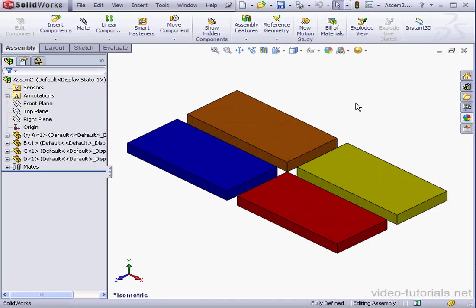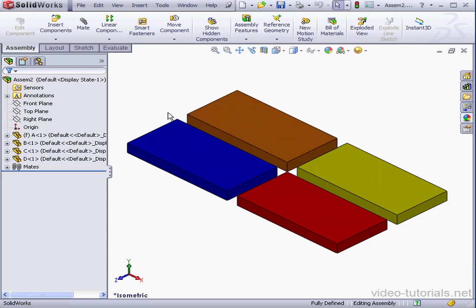Welcome to our lesson about using the feature scope options at the assembly and part level. In my graphic area, I've got an assembly containing four identical parts. I've color-coded them differently. Let's begin with a sketch.